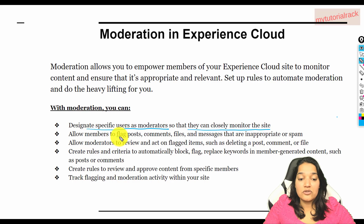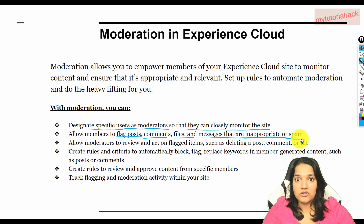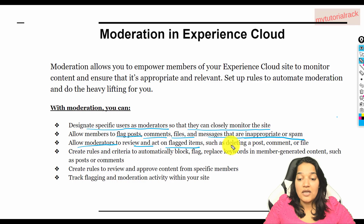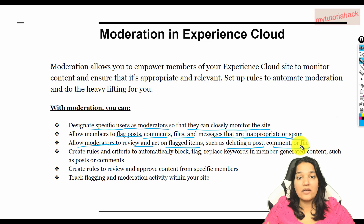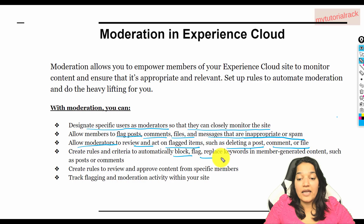The second thing is to allow members to flag posts, comments, files, and messages that are inappropriate or spam. If one customer is posting violent comments, you give the ability to other customers to flag that comment. Once something gets flagged, the moderator of the site will review it and take action against it. It will also allow the moderators to review and act on flagged items, such as deleting a post, comment, or file.